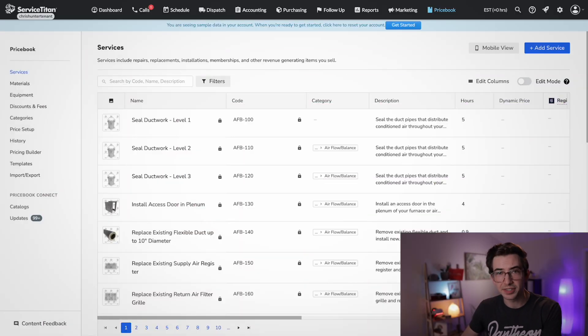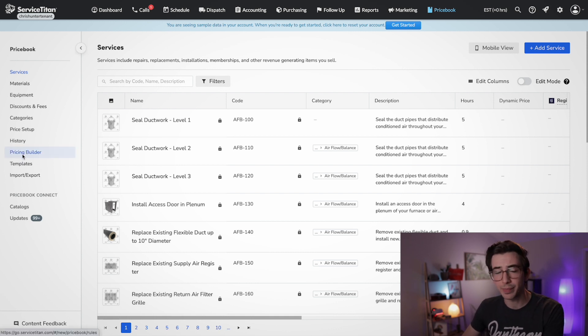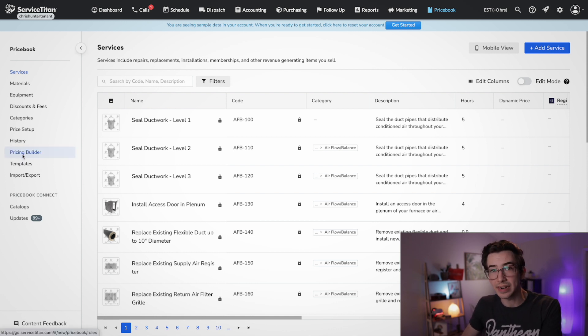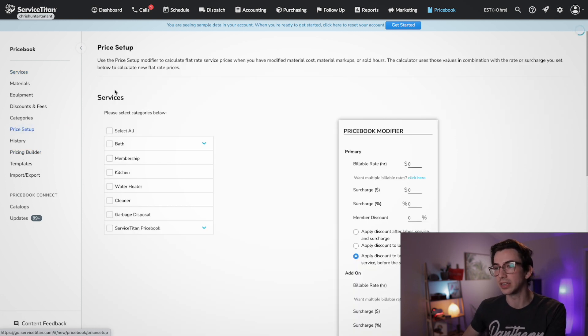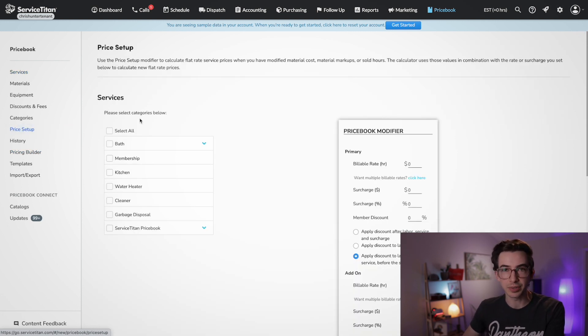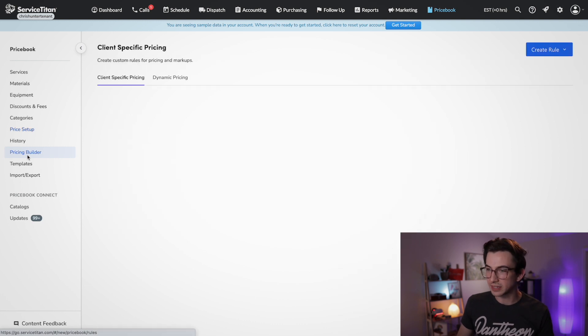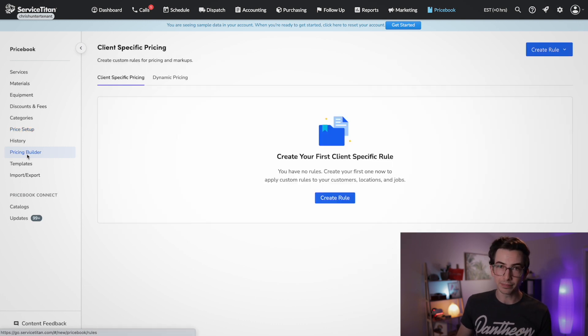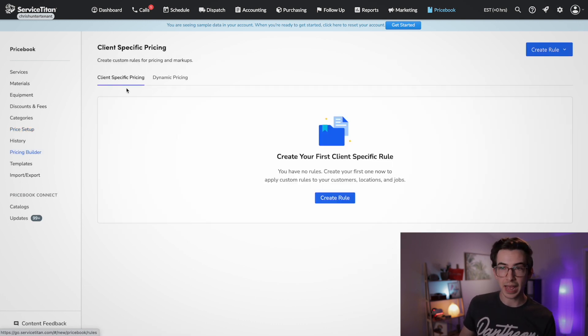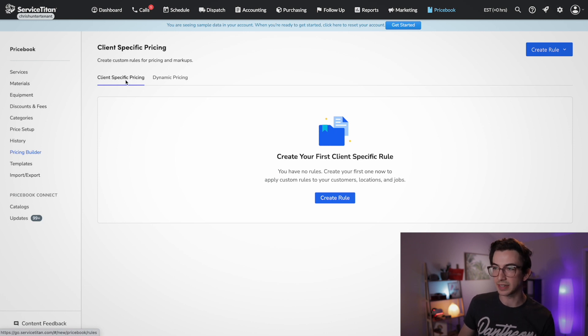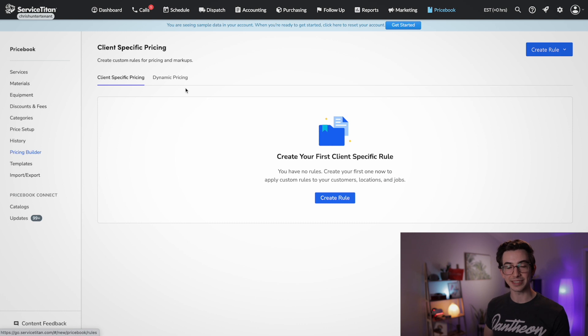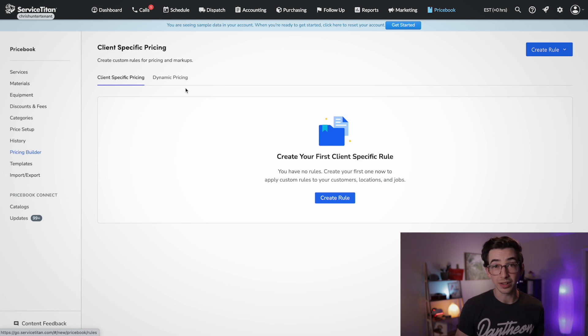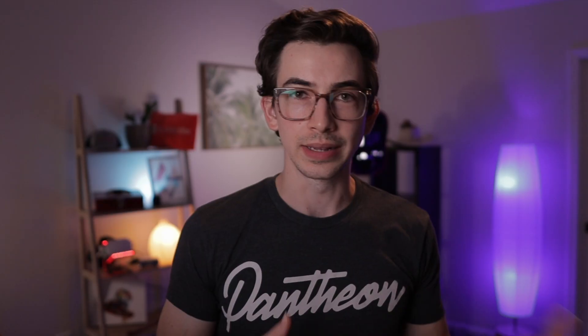So let's jump in and let me show you how it works. First of all, in Service Titan, we're going to come to the price book tab. And here on the left-hand navigation menu, you'll have this new option called pricing builder. Now you'll notice that price setup is still here. That's what takes you to the old pricing wizard. But over here we have pricing builder. And under there, you'll notice we have two separate sub tabs: client specific pricing and dynamic pricing. This video is focused on dynamic pricing, but I do have a separate video on client specific pricing.